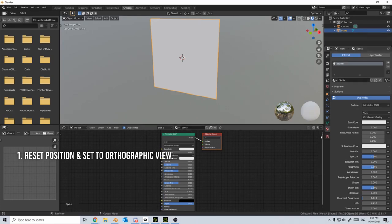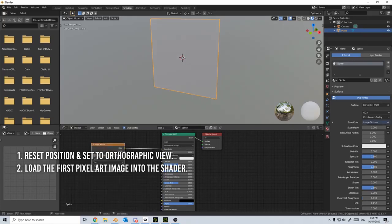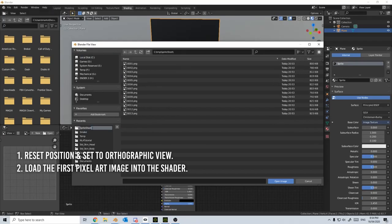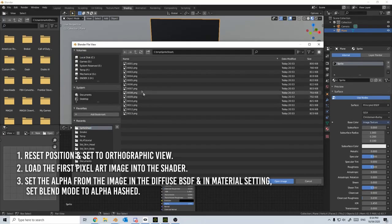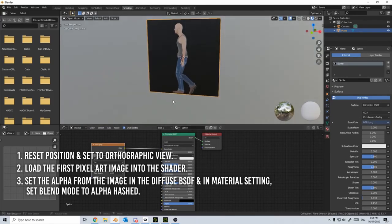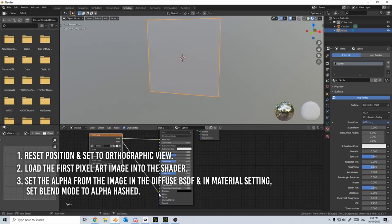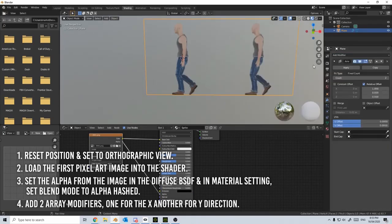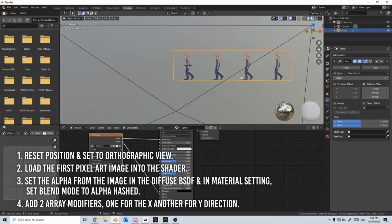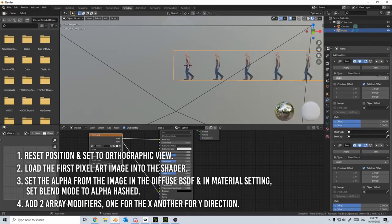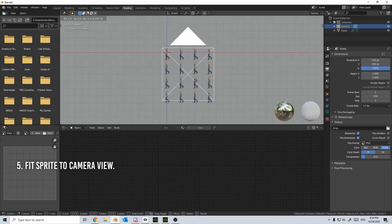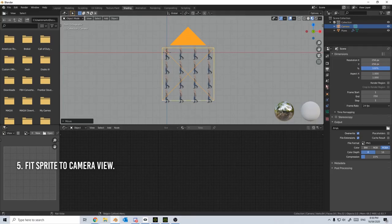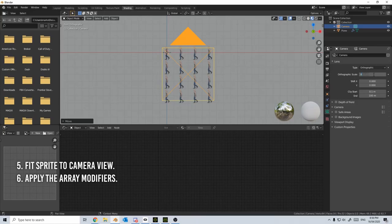Reset and position the camera to the orthographic view. Second, add a simple image texture to a plane. Load your first pixel art image to the shader. Third, set the alpha from the image in the diffuse BSDF and in the material setting. Set the blend mode to alpha hashed. Fourth, add two array modifiers, one for the x direction and another for the y direction. Fifth, change the rendering size of the camera to fit the image arrays. Move the camera into position and also change the orthographic scale to fit everything. Sixth, apply the array modifiers.